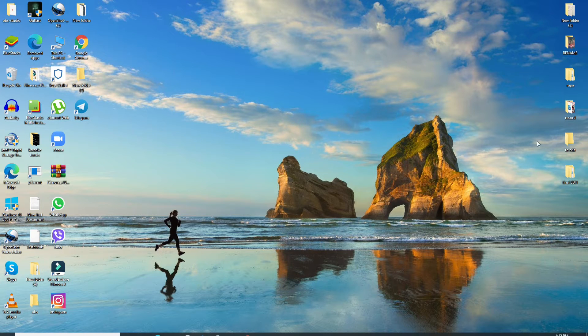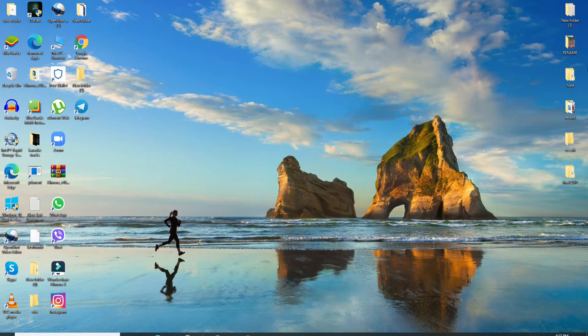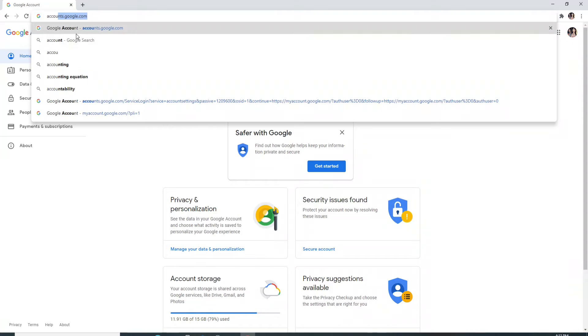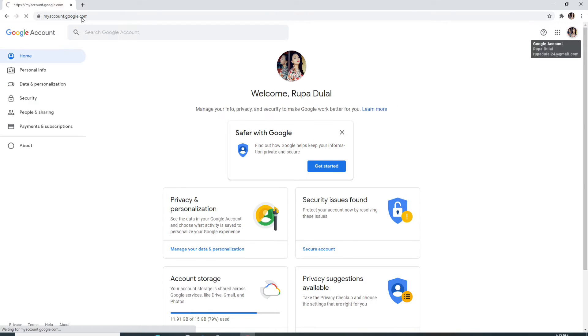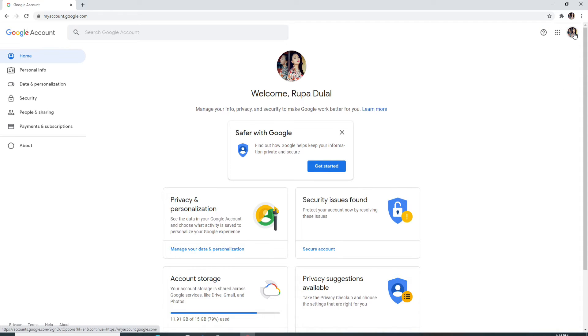To log out of your Google account, go to your web browser, type in accounts.google.com and enter. You'll be taken to your Google account home screen.